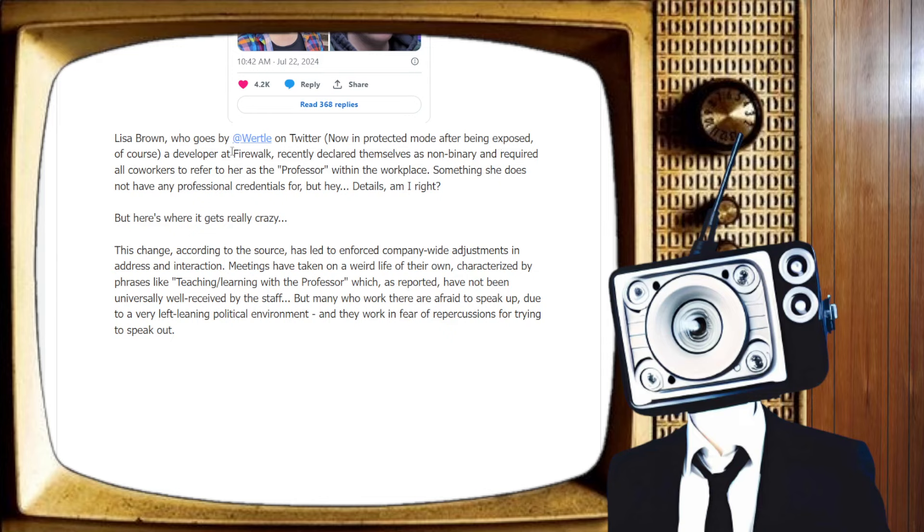Whatever. And required all co-workers, this is the fun part, required all co-workers to refer to her as Professor within the workplace. Something she does not have any professional credentials for, but hey, details.